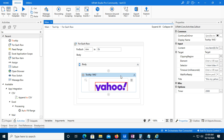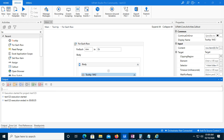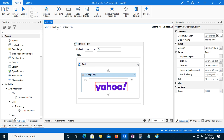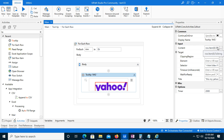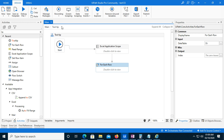Suppose you are using RE Framework and you have multiple transactions - like a thousand transactions. The transaction is running and you cannot go and check the output every single time to see which transaction is running. You can use this Tooltip activity on whatever window, application, or web browser is open, find any element, and give it the transaction number using ToString. Then whatever transaction is running at that time will display, and you'll be able to see which transaction is running and how much time the bot will take to complete all transactions.